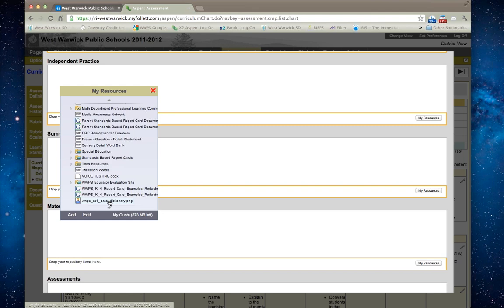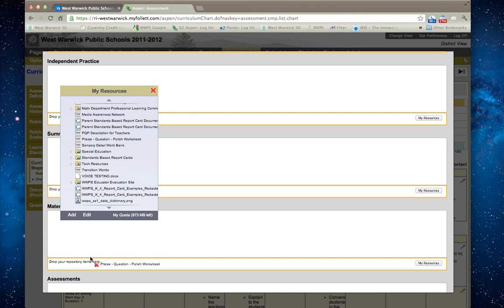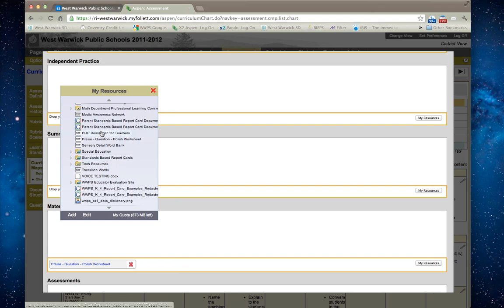You can go in and pick a resource from right in here if you wanted to, or you could add one. If I knew that this praise question polish was part of the sharing lesson, I could take it and just drag it and dump it right into my repository area. That means it's available for everyone now.